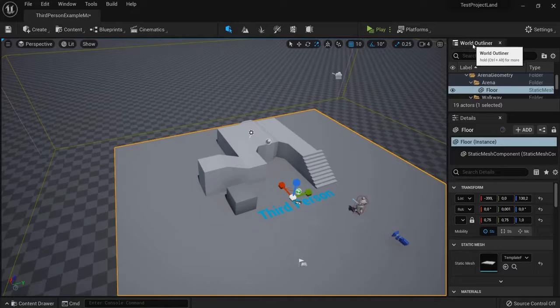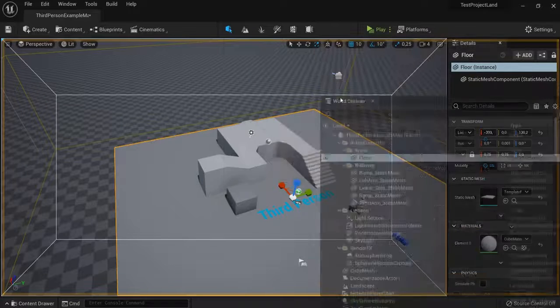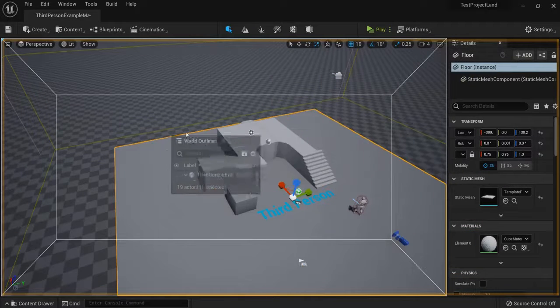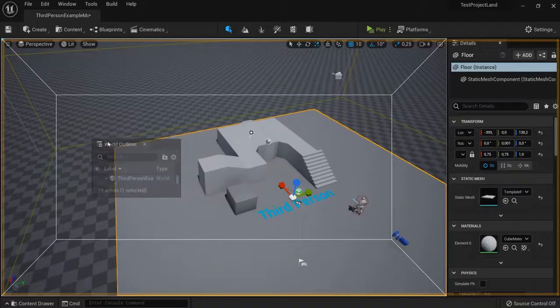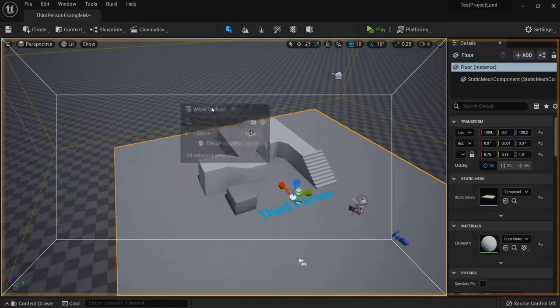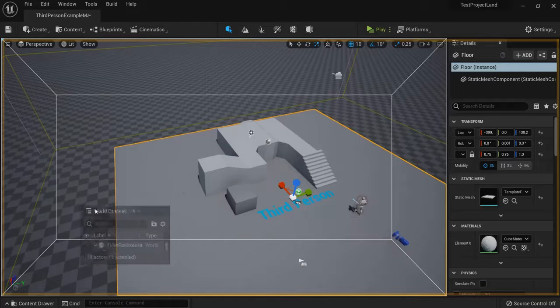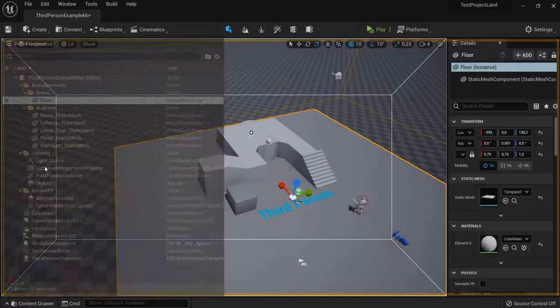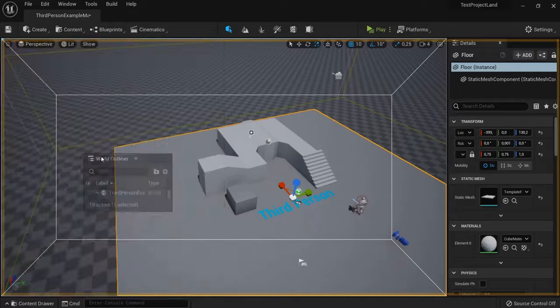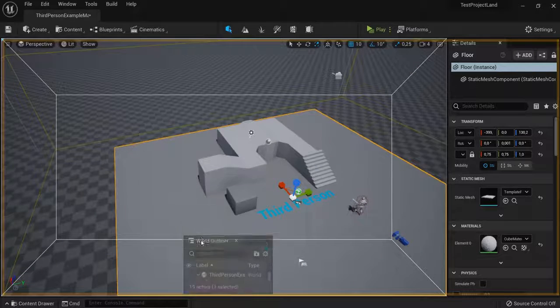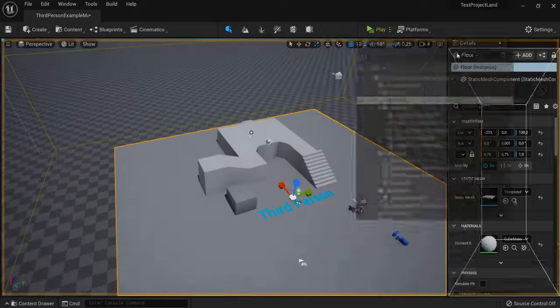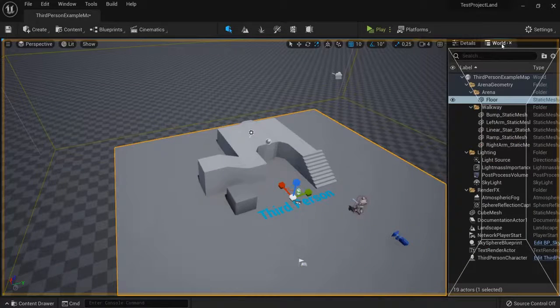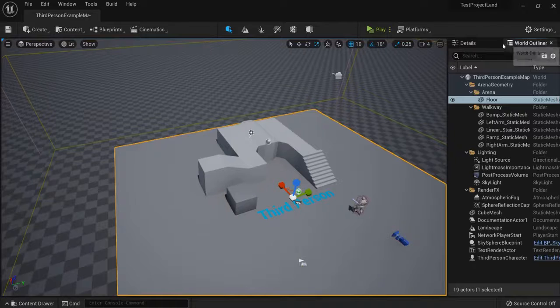For example, the world outliner here. I can just drag this to my middle. But when I move outside of this rectangle space right here, you can see it snaps to top, bottom, or right, for example, just like this. Or you can move it back into place, for example, right here.